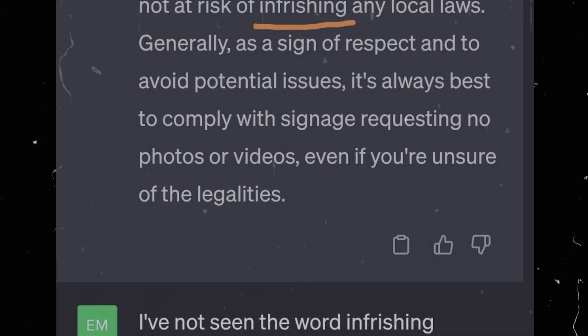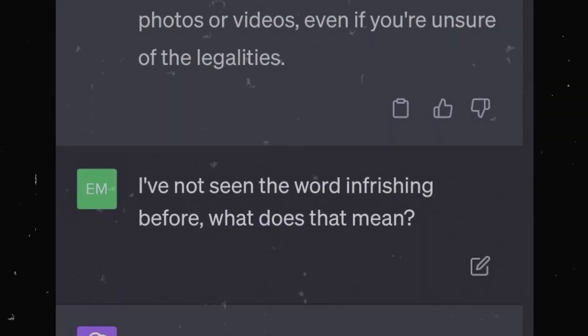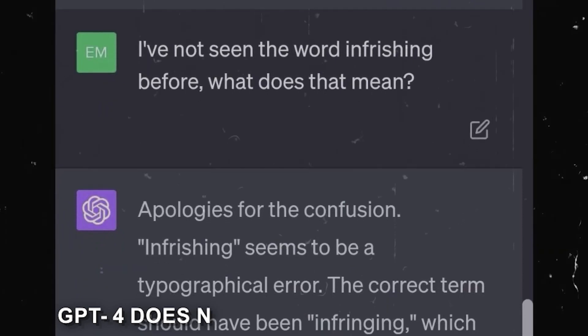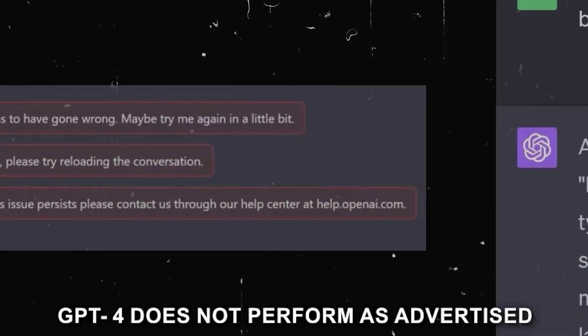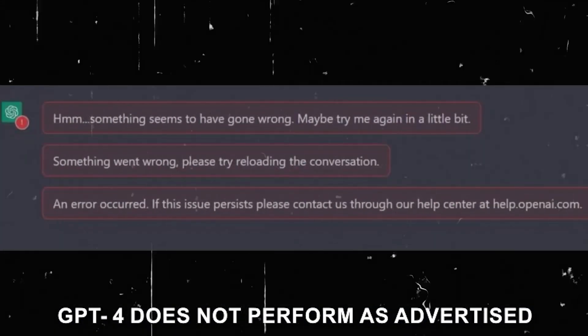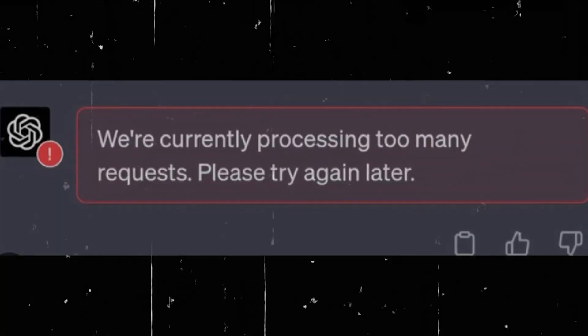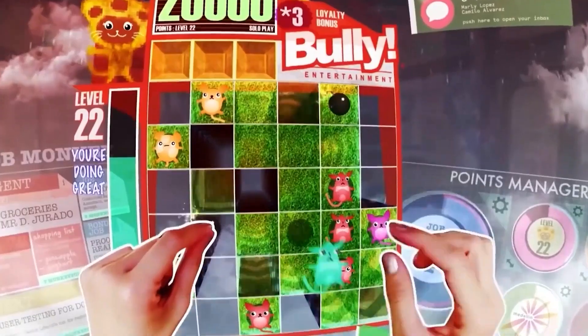This week, Microsoft called out specific flaws where GPT-4 does not perform as advertised. If you're wondering why Microsoft, who partially funds and owns a slice of OpenAI, is calling out a flaw in GPT-4, then you're not alone.